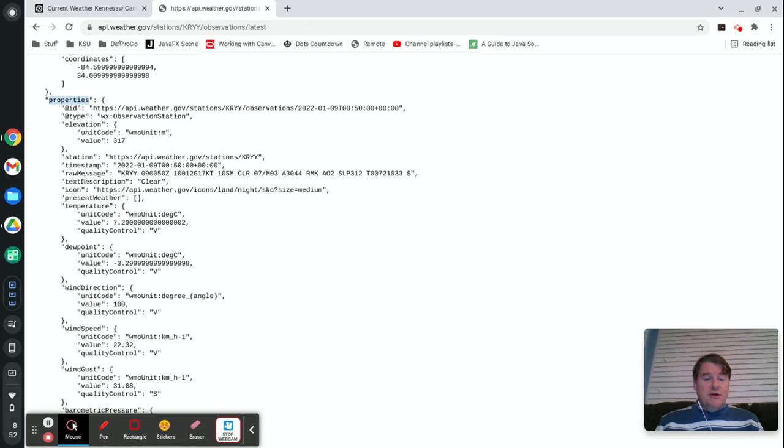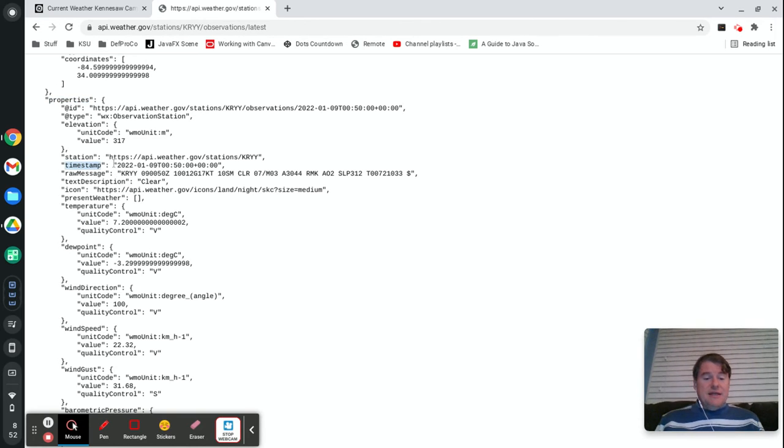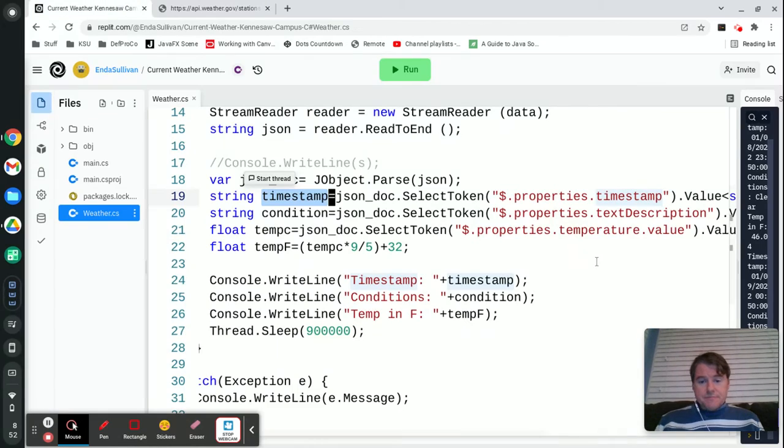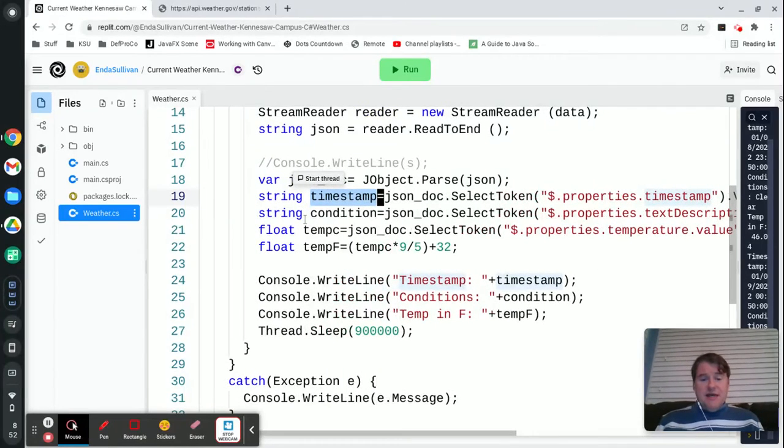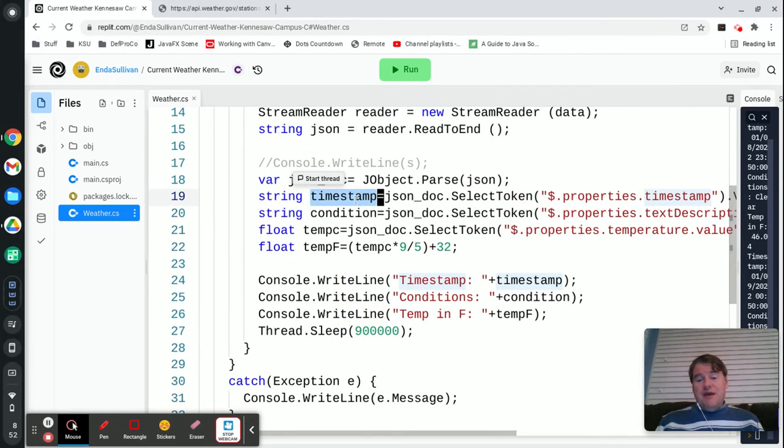And that's going to return back this value for me and specifically that's going to be a string. So now I have a variable called timestamp which has that data in it.